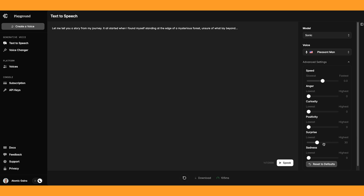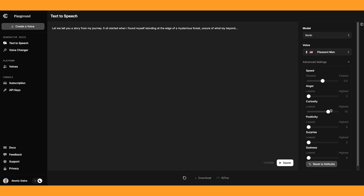And let's try surprised. 'Let me tell you a story from my journey. It all started when I found myself standing at the edge of a mysterious forest, unsure of what lay beyond.' Okay, that sounded quite positive. And curiosity: 'Let me tell you a story from my journey. It all started when I found myself standing at the edge of a mysterious forest, unsure of what lay beyond.' Okay, that's very interesting.